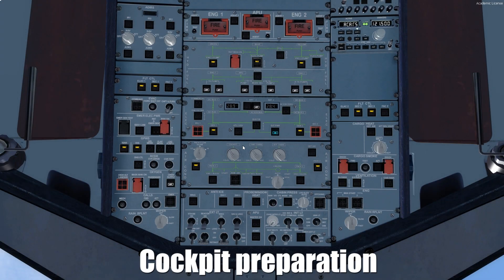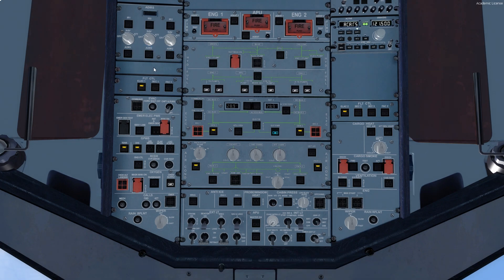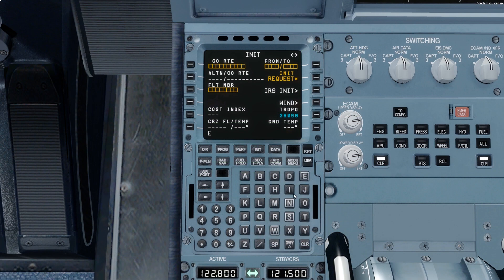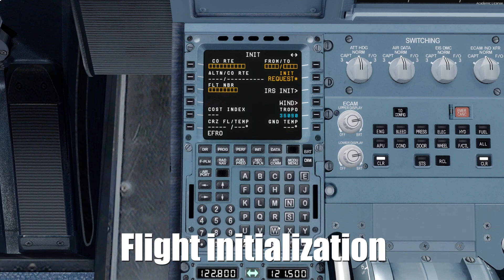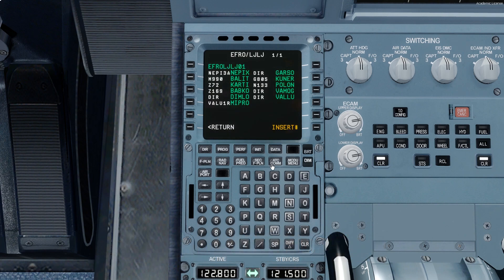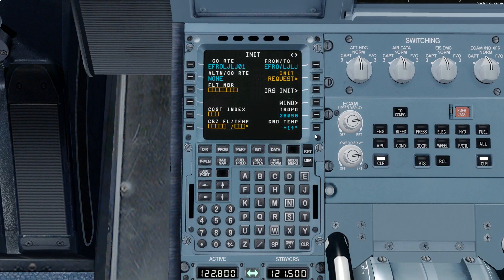Before engine startup, I will turn on the batteries and prepare the ADIRS to navigation position, and I will also turn on the navigation lights and no smoking signs. Following that, I will prepare the INIT page in the MCDU — firstly inserting the departure airport, then the arrival airport. Following that, I will insert the flight number, which will be Lufthansa 1 Romeo Lima, the cost index will be 35, and cruising flight level will be flight level 360.